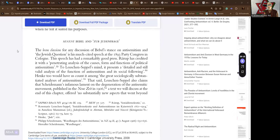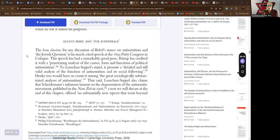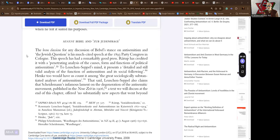And here we progress to August Bebel and Zer-Judenfrager. The locus classicus for any discussion of Bebel's stance on anti-Semitism and the Jewish question is his much-cited speech at the 1893 Party Congress in Cologne. This speech has had a remarkable good press.